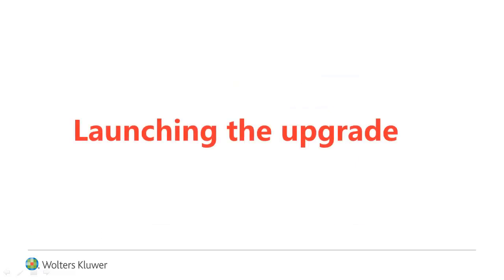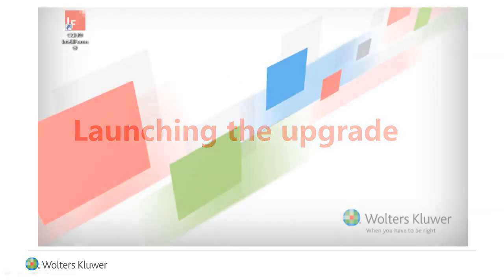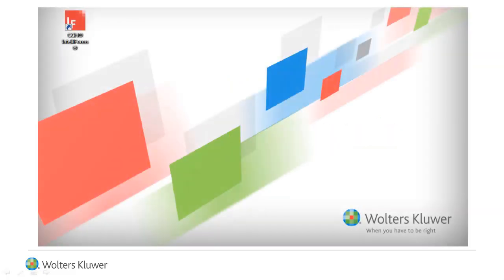Now it is time to launch the upgrade. Double-click the CCH IntelliForms desktop shortcut to launch the application.